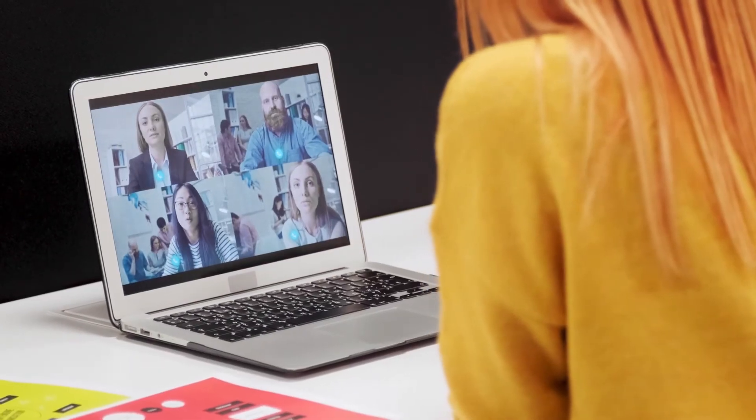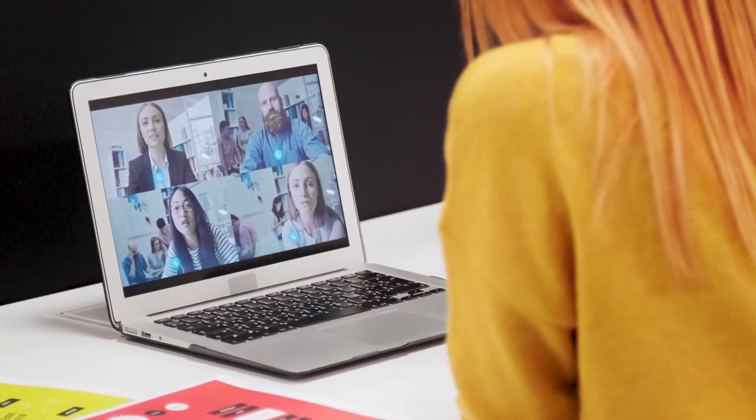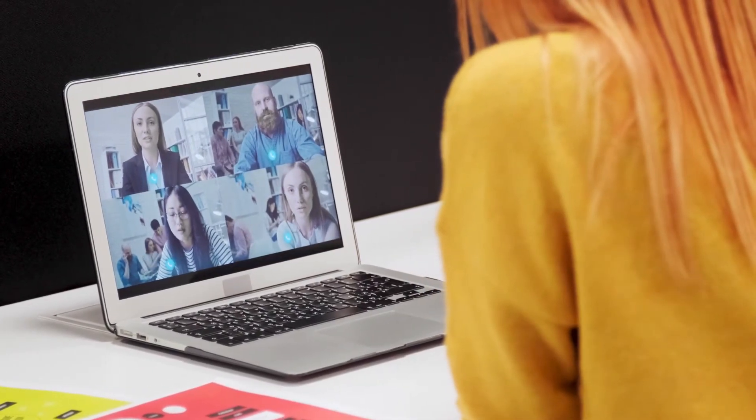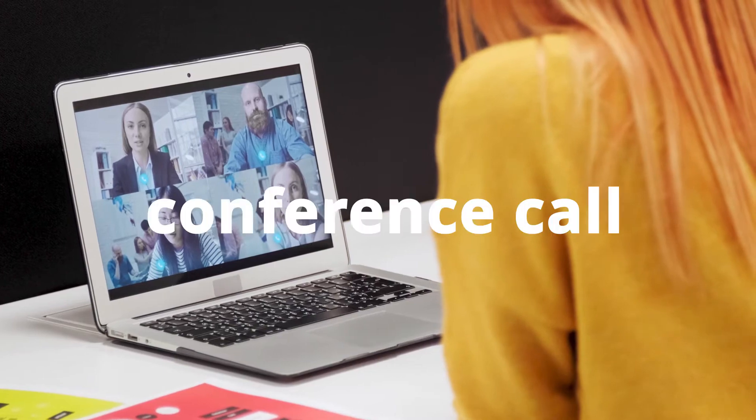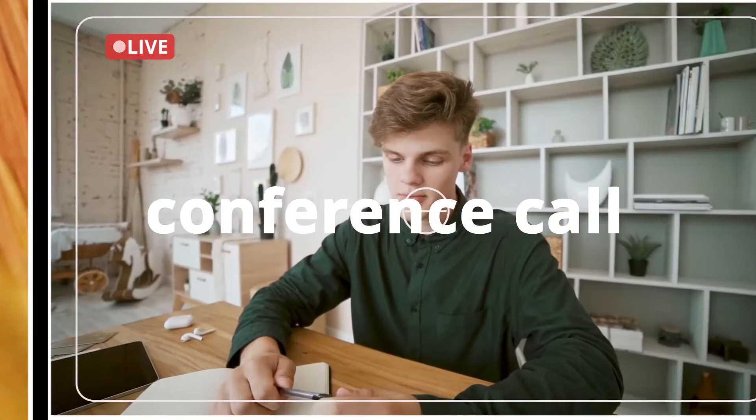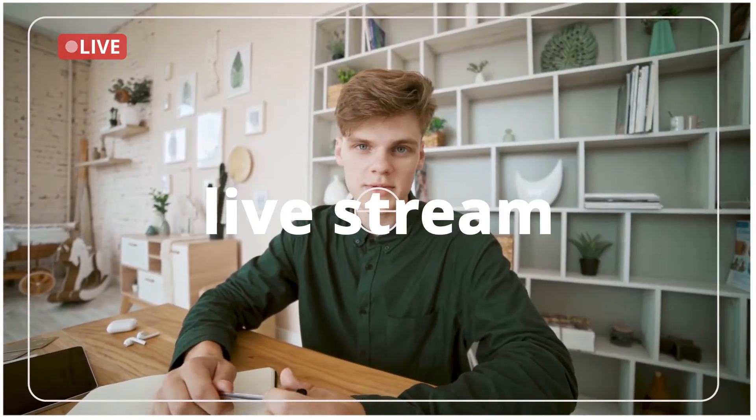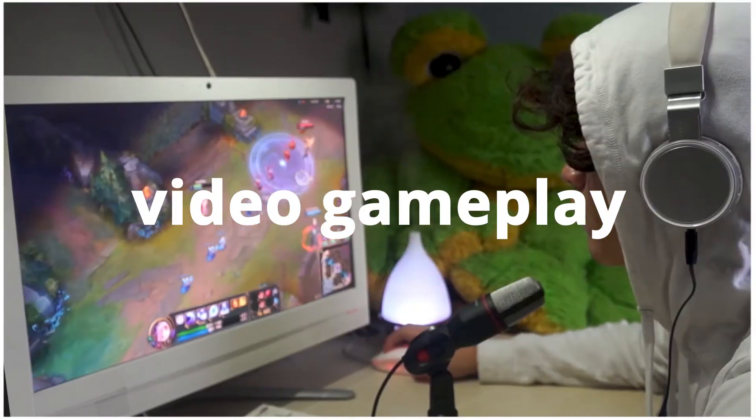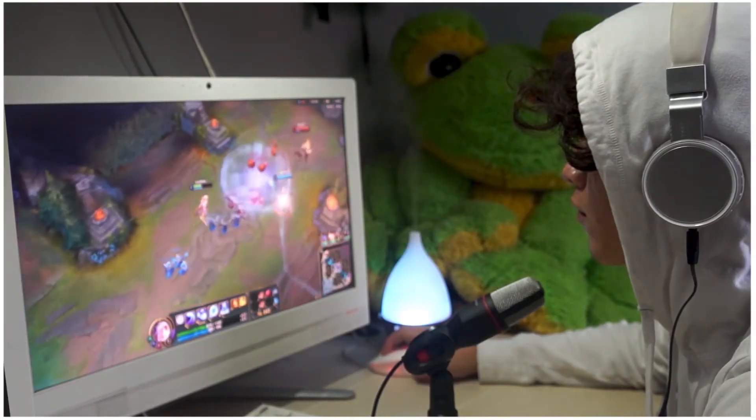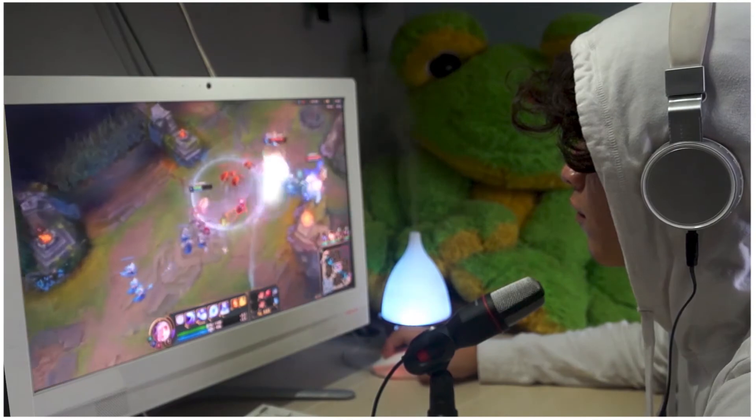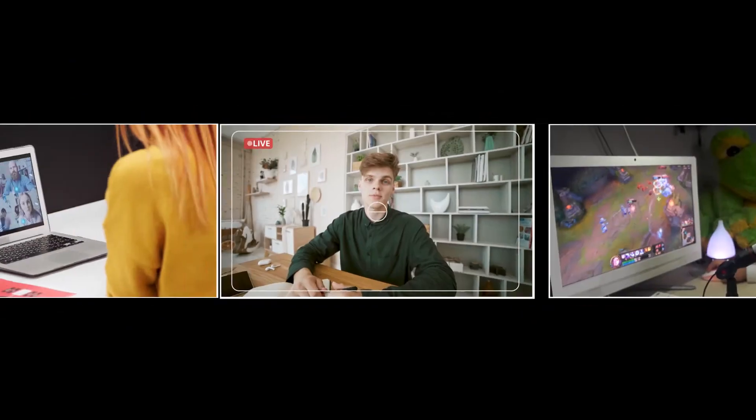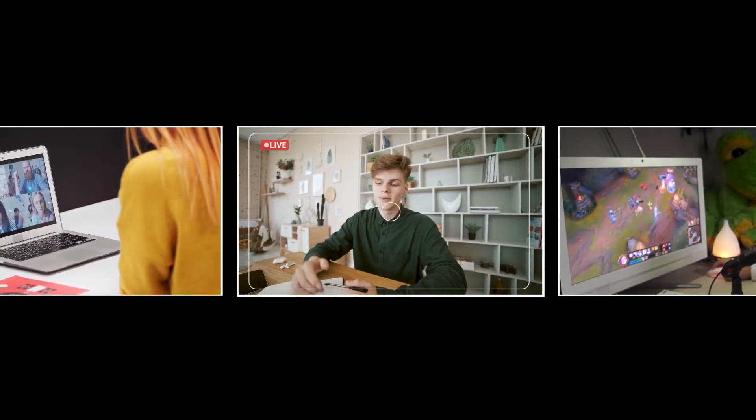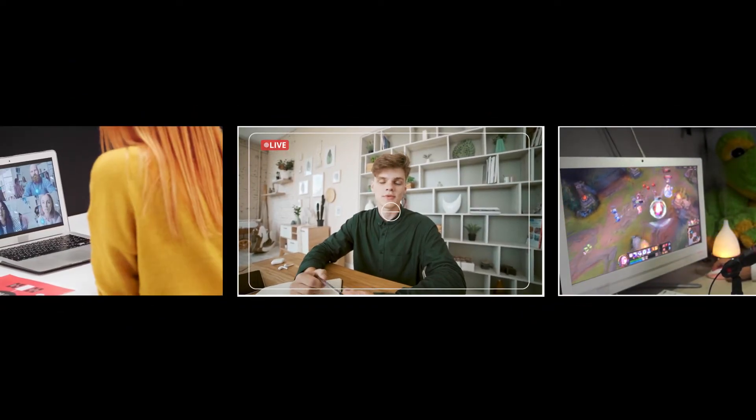Have you ever wondered how to record your computer audio that is coming out of a conference call, live stream, video game play, or any other audio source? In this video, you will find the best solution.